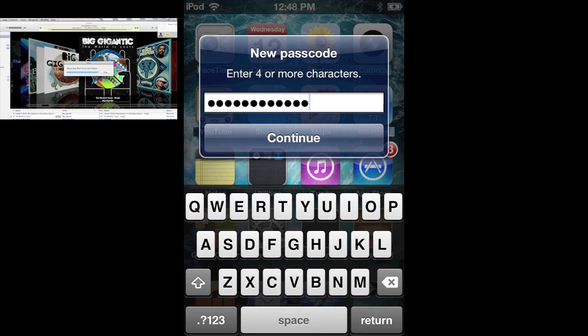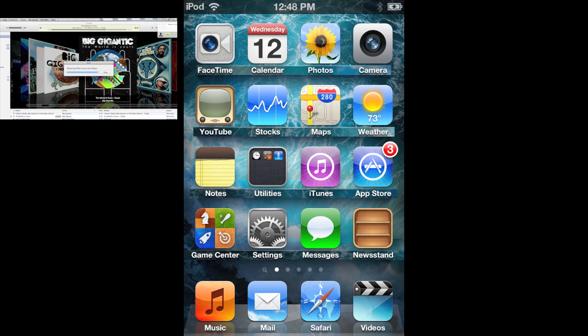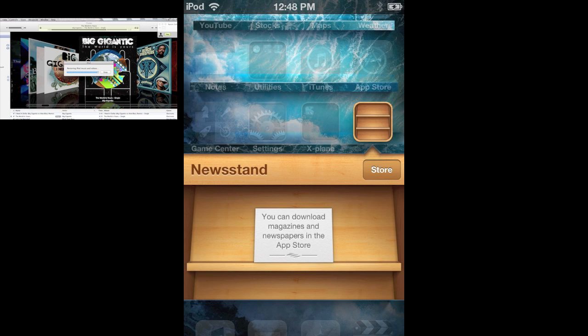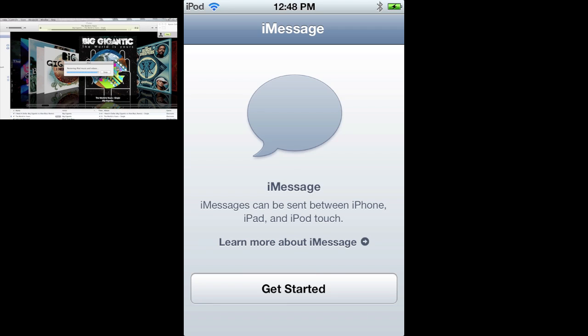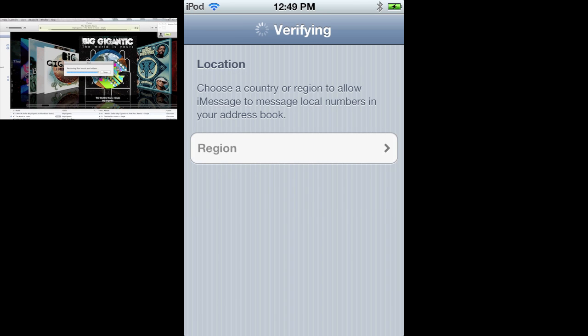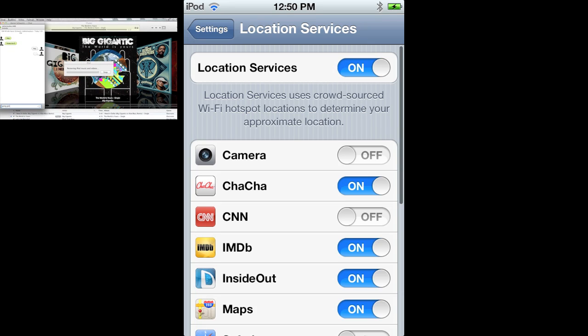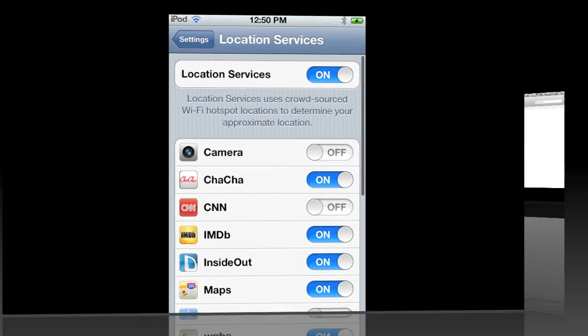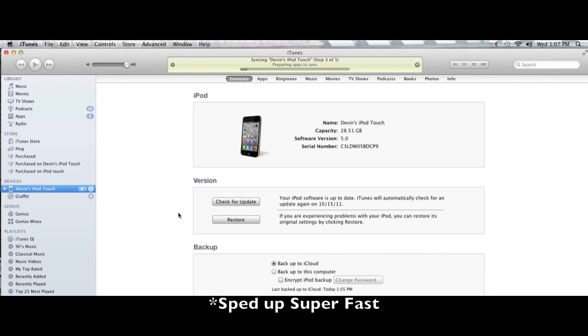This is the screen. It looks about the same, there's newsstand, you can go to the store. iMessage you can set up right away, just put in your Apple ID. It'll verify you and then you can put in a region for your location. Also settings has changed, the buttons look different.